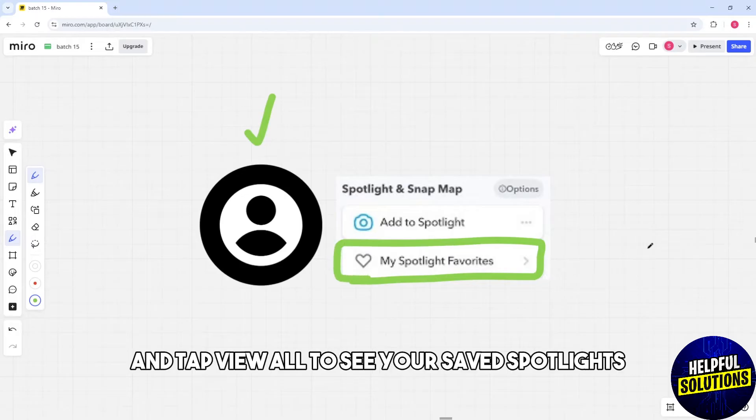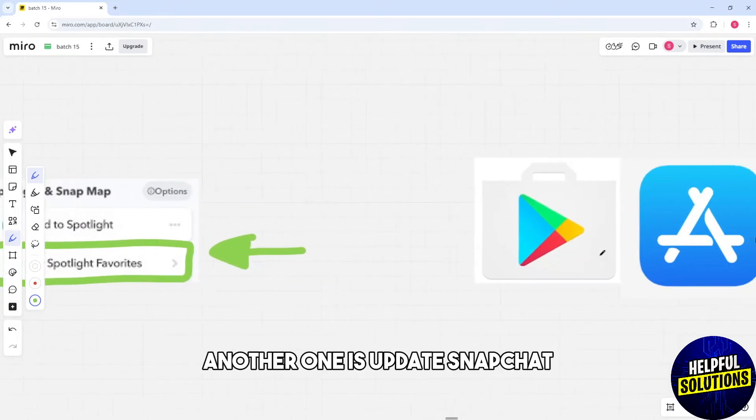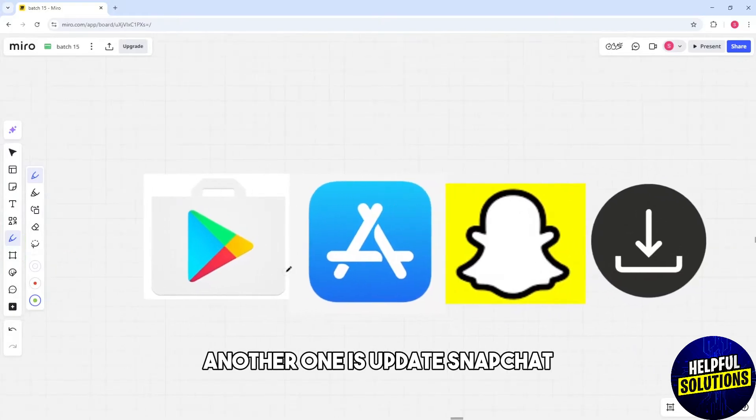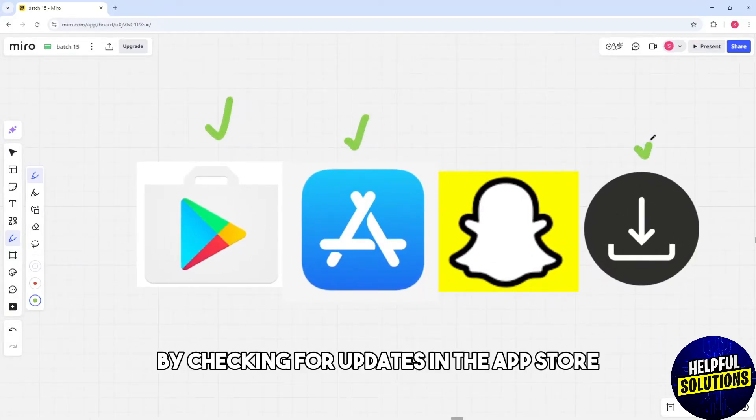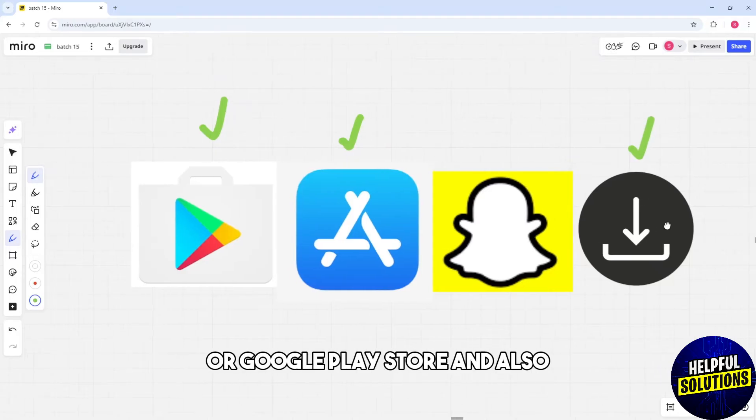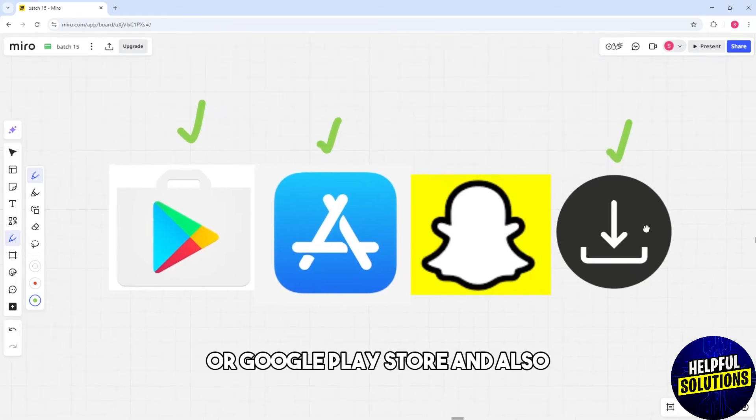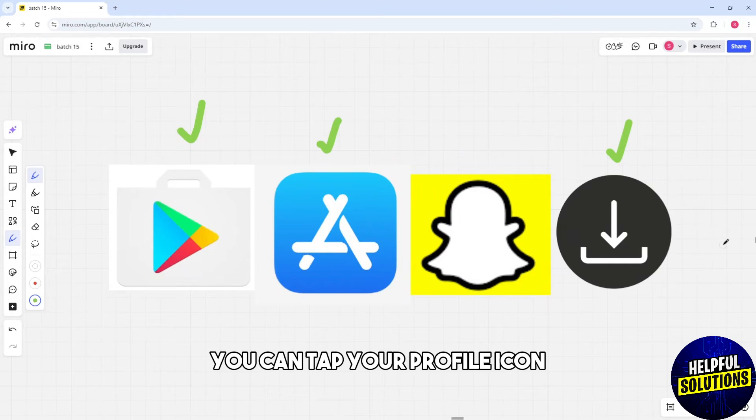Another solution is to update Snapchat. Ensure you're using the latest version by checking for updates in the App Store or Google Play Store.